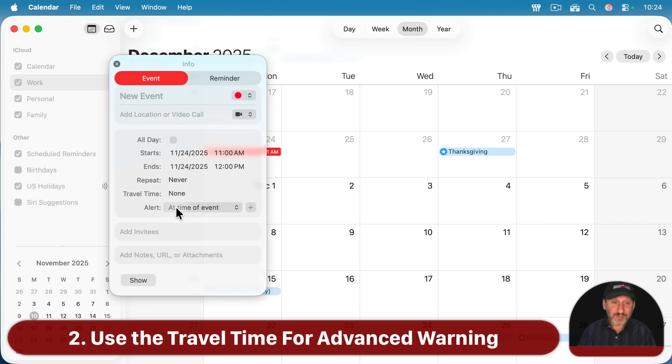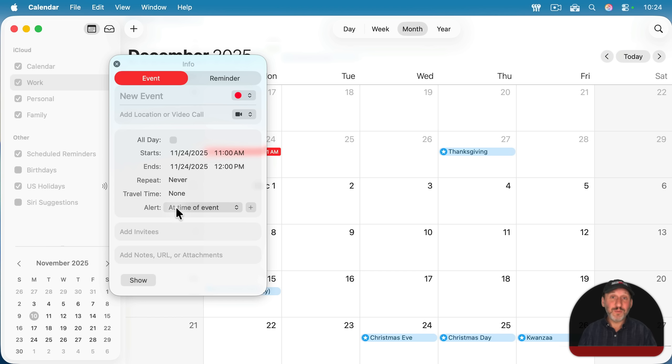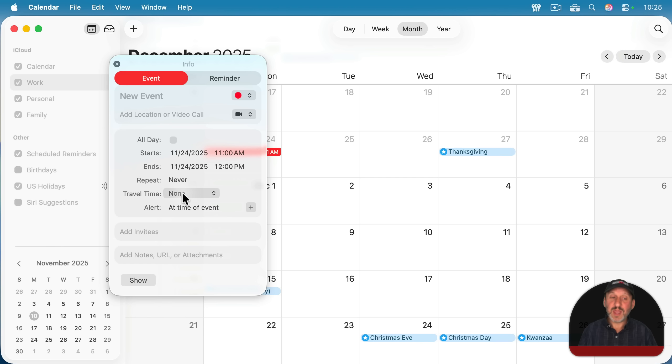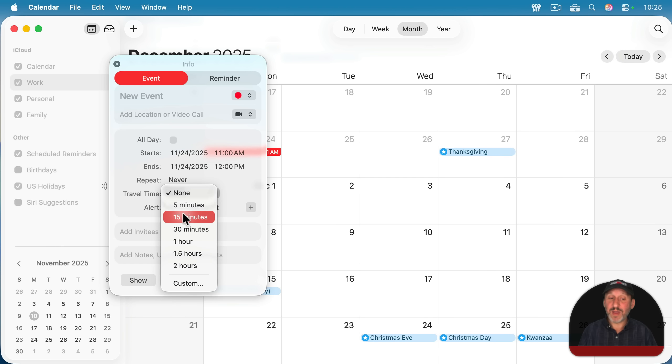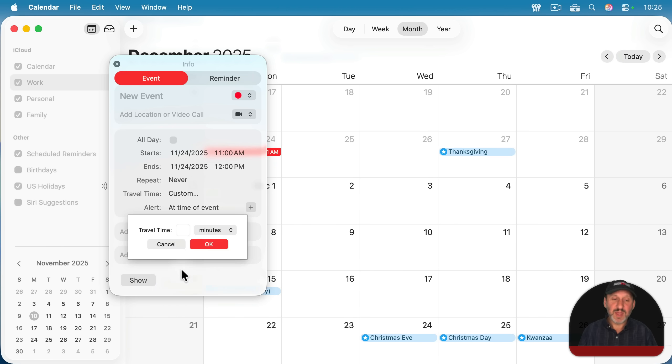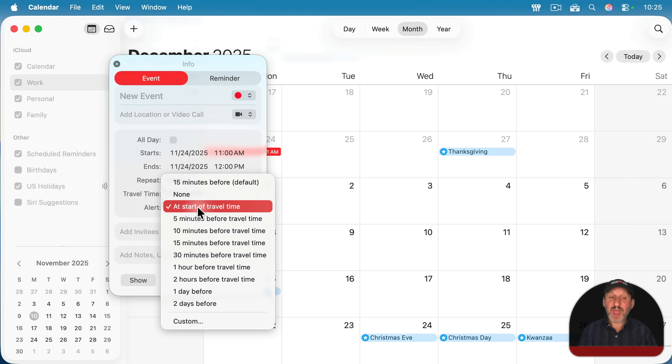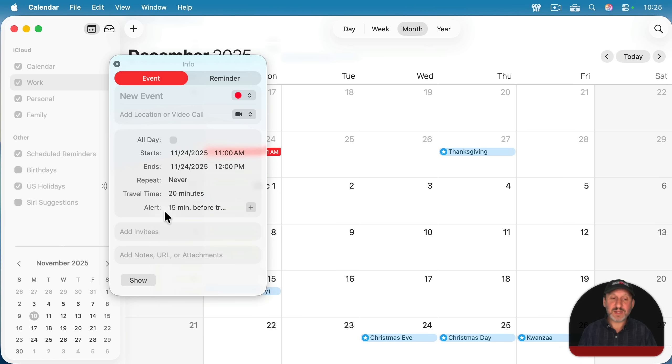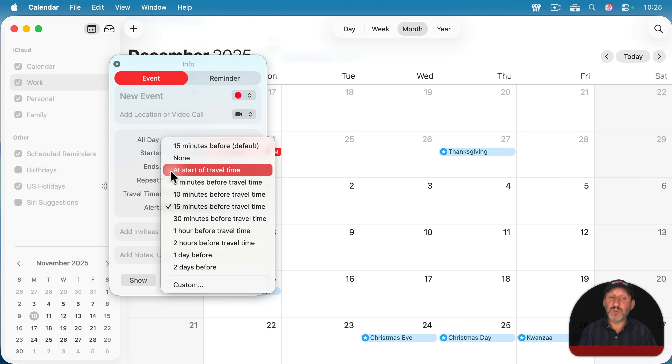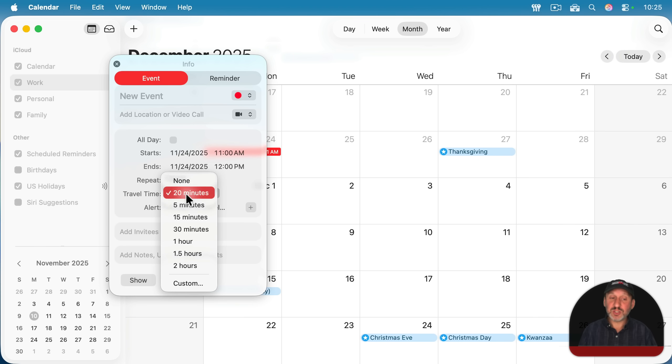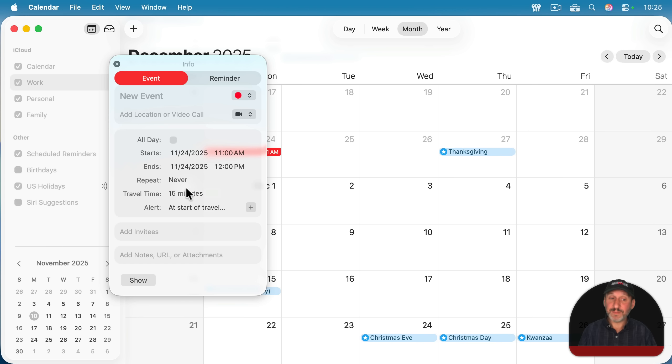Now, if this is an event you have to travel to, you may want it to alert you a certain number of minutes beforehand so you can get there on time. So another option here is instead of at the time of the event, you can go up here to travel time and set that for some amount. So say if it's going to take 15 minutes or maybe we'll go to custom and say it's going to take 20 minutes to get there. If I set that up, then this changes to at start of travel time. So if you had it set to 15 minutes before, you would go up to at start of travel time and now it's gonna alert you 20 minutes before. If you think you need to adjust that later, just adjust the travel time and the alert will happen at the appropriate time.